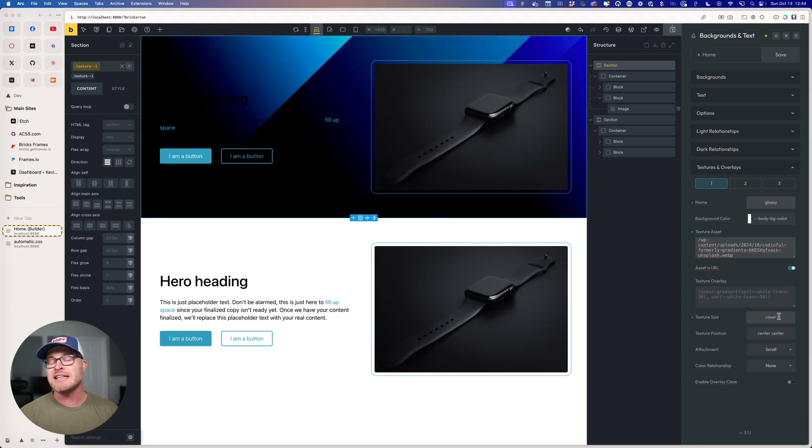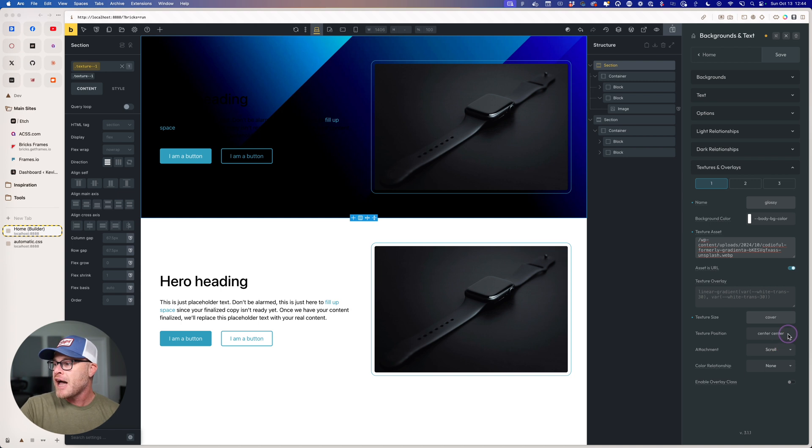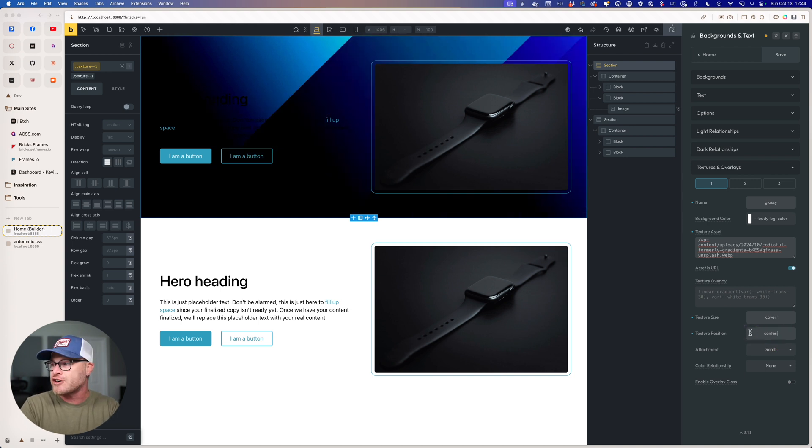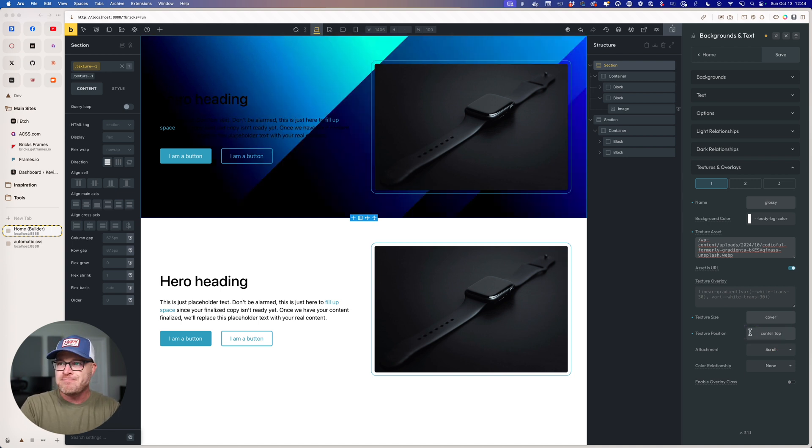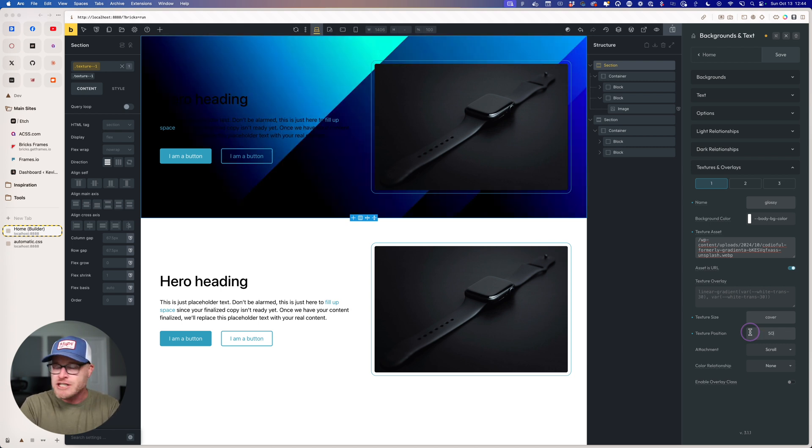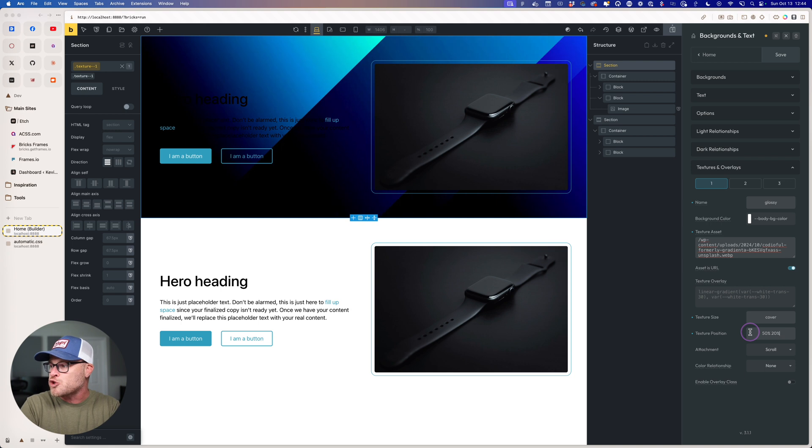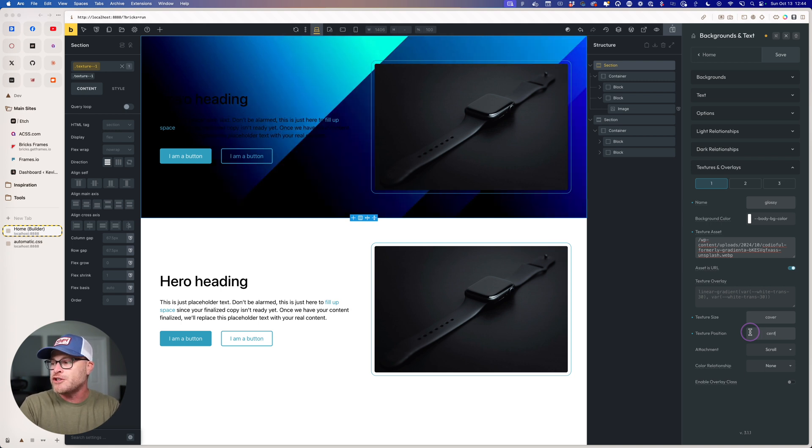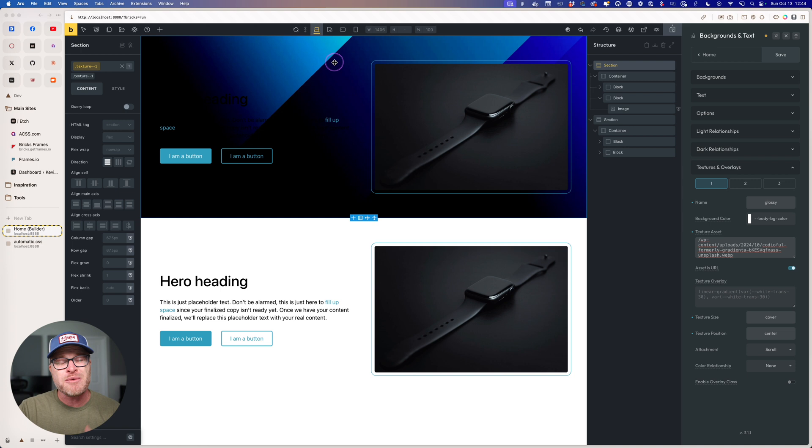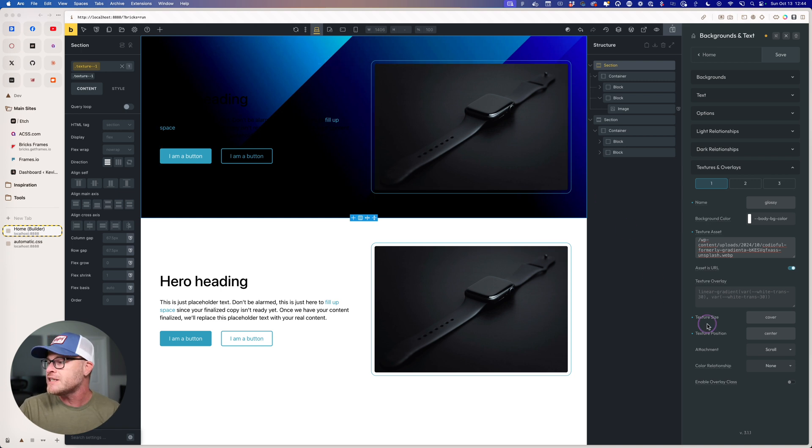I can even control the texture position. I can do center top. I can do center bottom. I can do percentages, 50%, 20%. I can do whatever I want to do here. I'm going to leave it as center. And it's great that we get live preview while you're doing all of this. Makes it even easier.